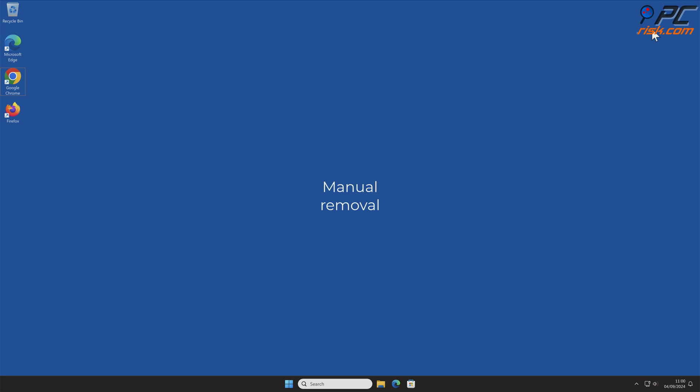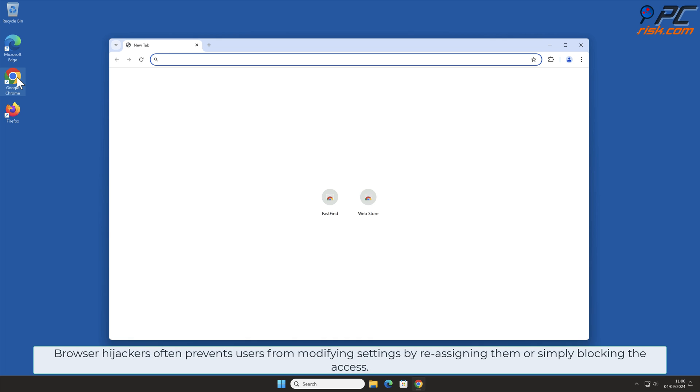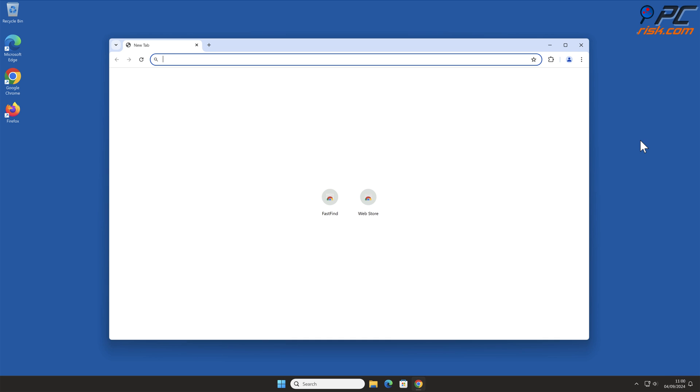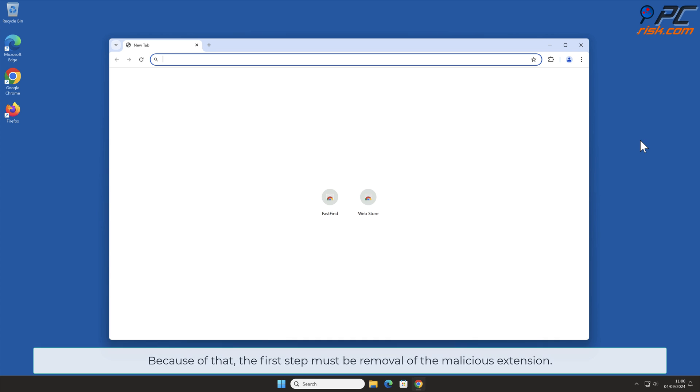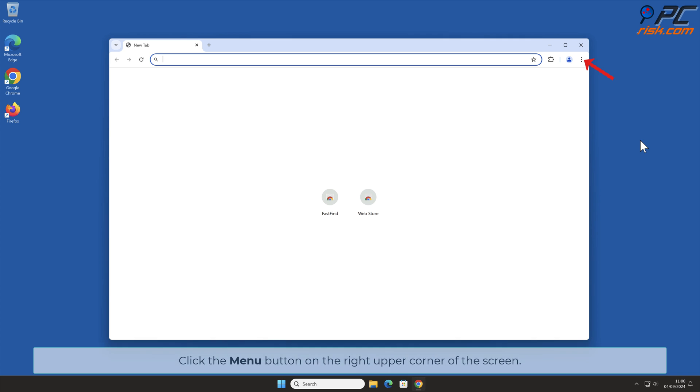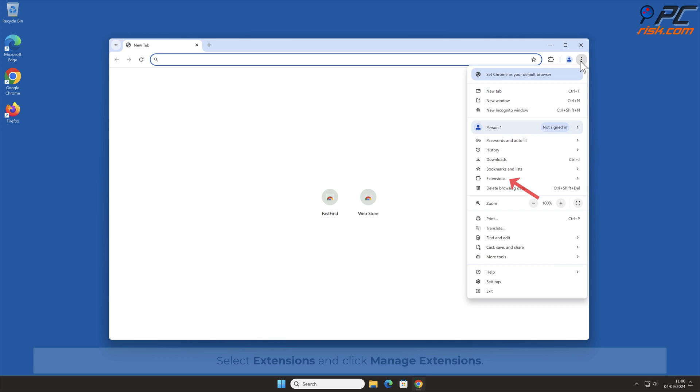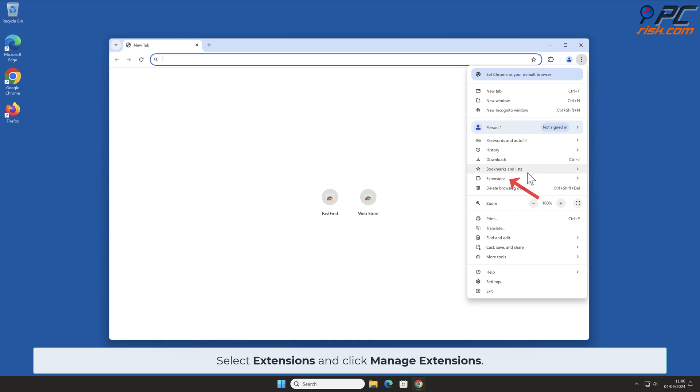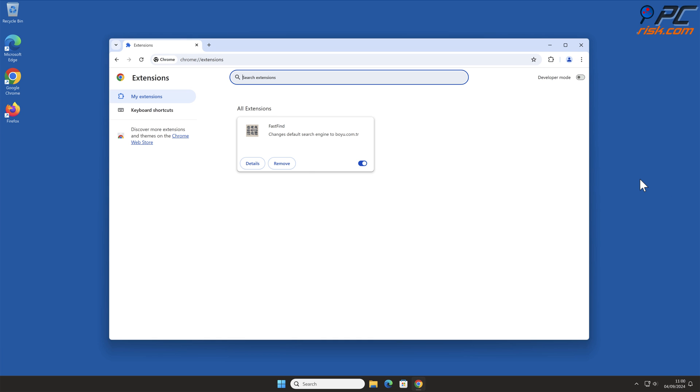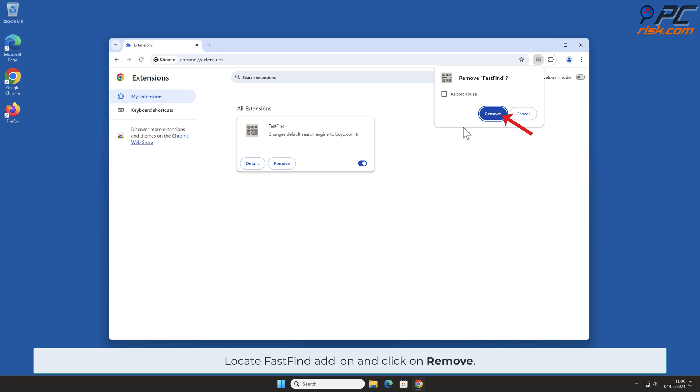Manual Removal. FastFind Removal from Google Chrome. Browser Hijackers often prevent users from modifying settings by reassigning them or simply blocking the access. Because of that, the first step must be removal of the malicious extension. Click the menu button on the right upper corner of the screen. Select Extensions and click Manage Extensions. Locate FastFind add-on and click on Remove.